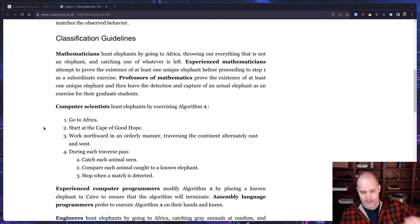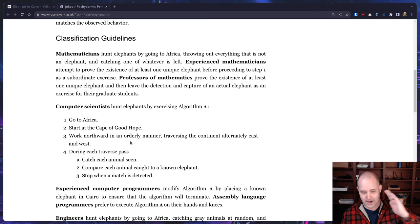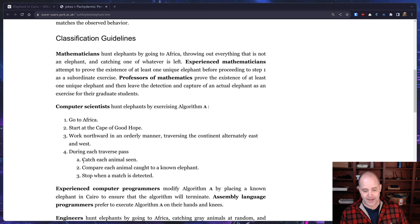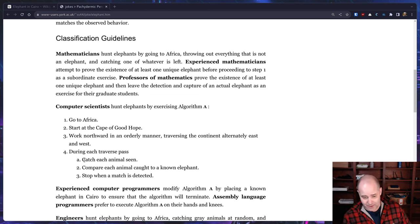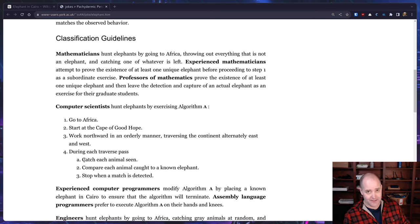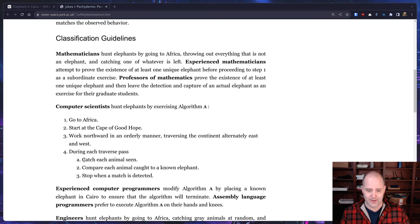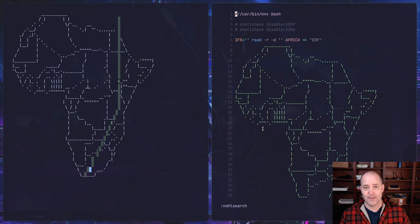Okay, so you go to Africa, start at the Cape of Good Hope, so you start in the cell right, and work northward. Okay, and then catch an animal. If you catch an animal, check if it's an elephant and if it is an elephant, stop. You're done. Okay, you caught an elephant. That's how you catch an elephant. Pretty good algorithm, right?